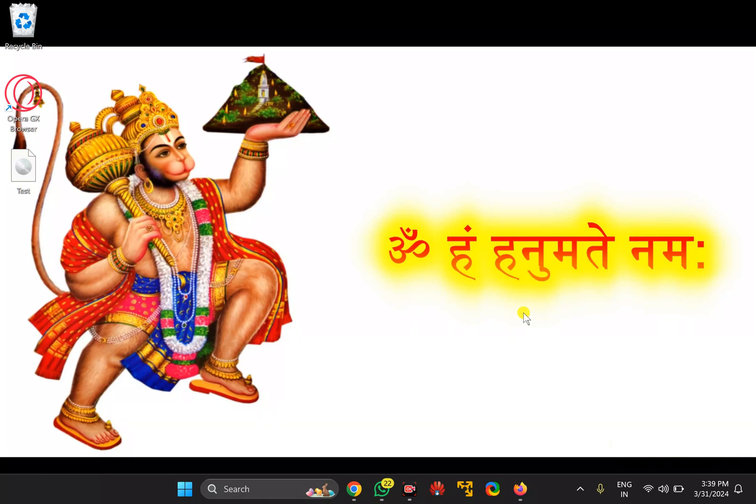Welcome back to the Gear Up Windows YouTube channel. In this video, we will guide you on how to add or pin Gmail to a Windows 11 or 10 PC using Firefox.